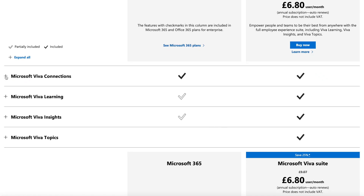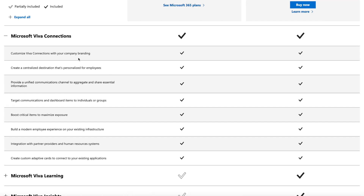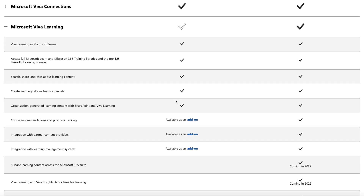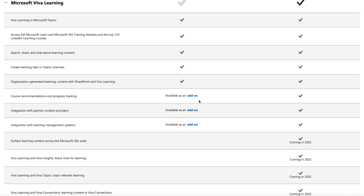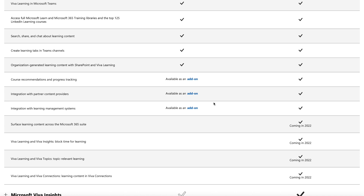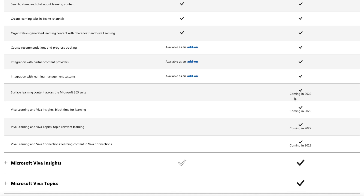Looking at the pricing, it shows what you get as part of your normal Microsoft 365 subscription versus what you need to pay for as add-ons. Viva Connections you get regardless of whether you have the Viva suite or not. For Viva Learning, you get most features for free. Recommendations and progress tracking, integration with partner content providers, and LMS integration all require a paid upgrade. Some additional features are also coming in 2022.